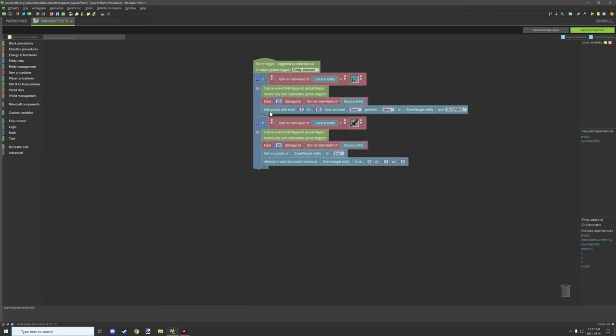For example, the effect right down here that we're giving the entity is the event slash target entity, and what it's going to do is give the entity, not the player, the potion effect of glowing, and where the item in the main hand of the source entity, which is the player, is going to be taking the damage for the item.